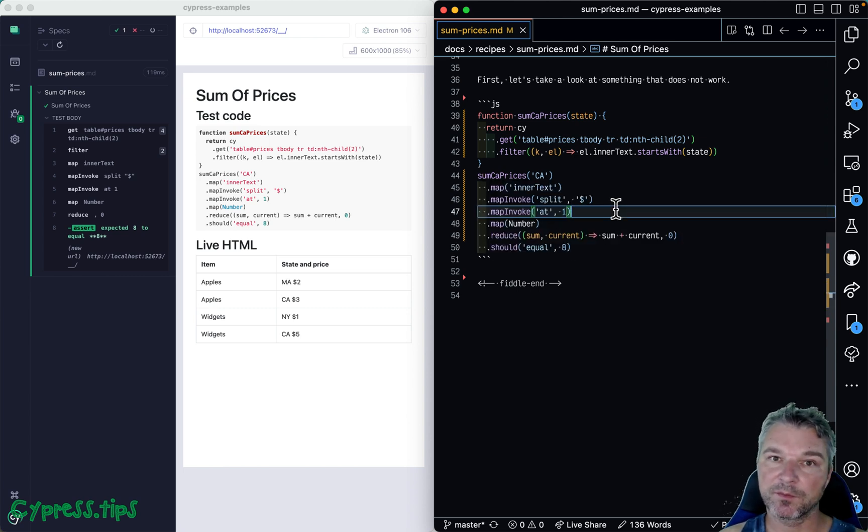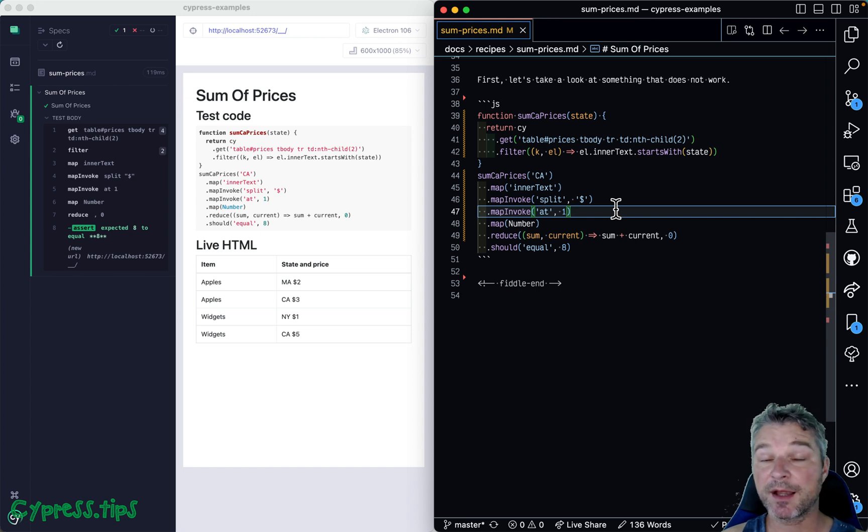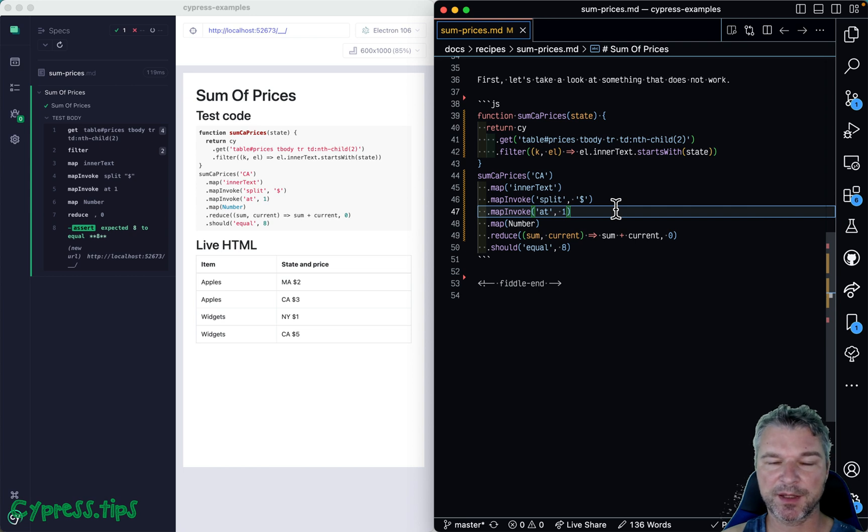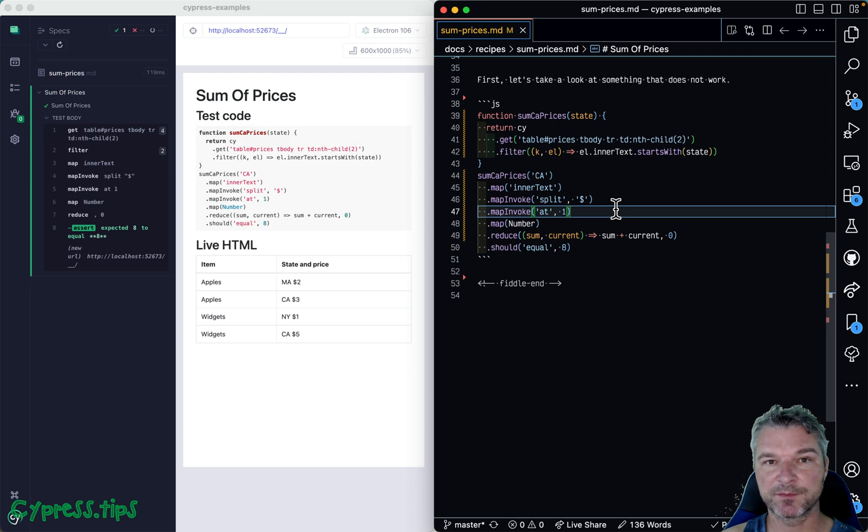All right, so find this example and lots more Cypress recipes at my cypress-example site that I will link in the description of this video. Ciao!